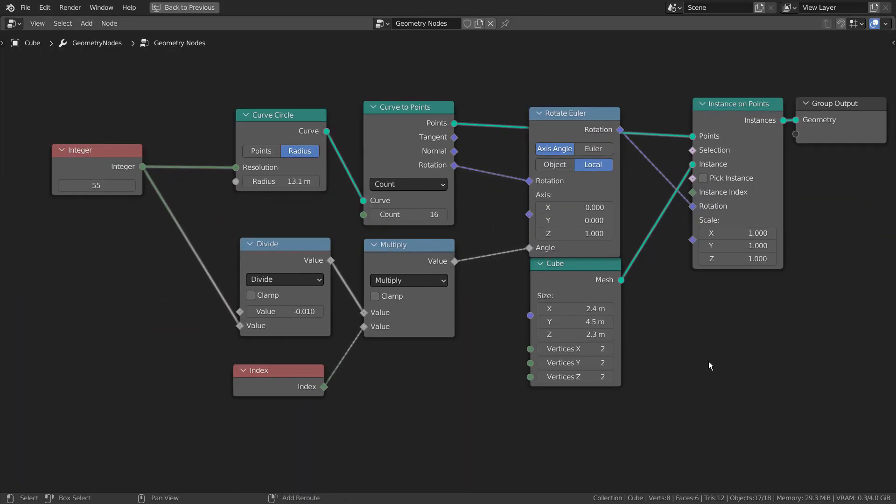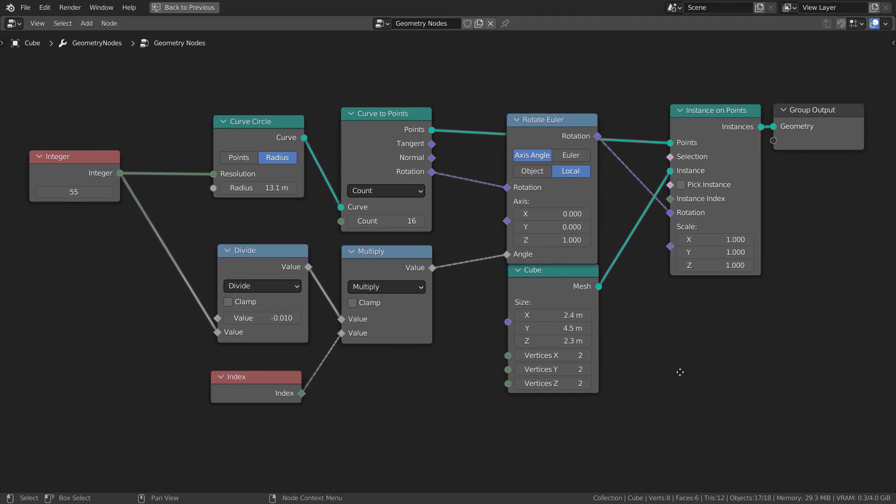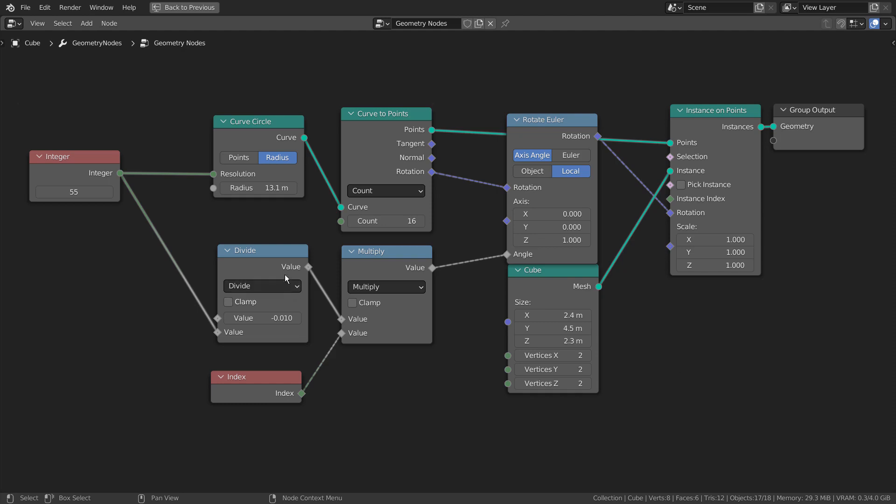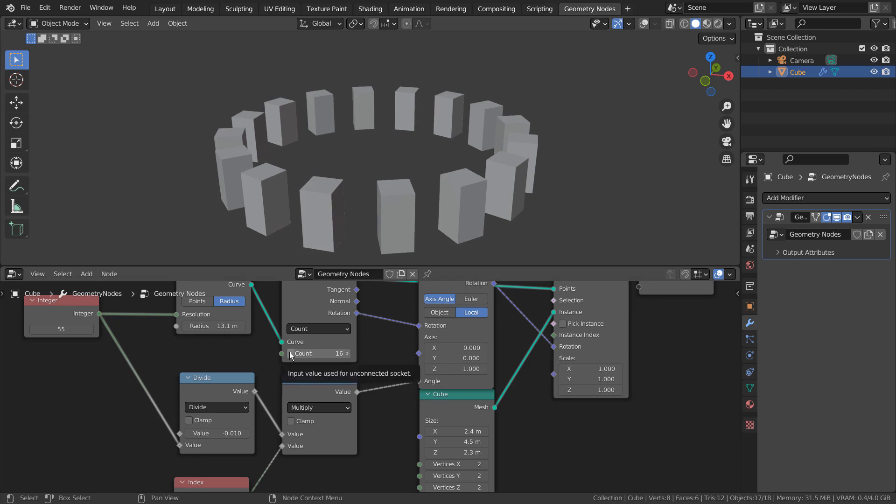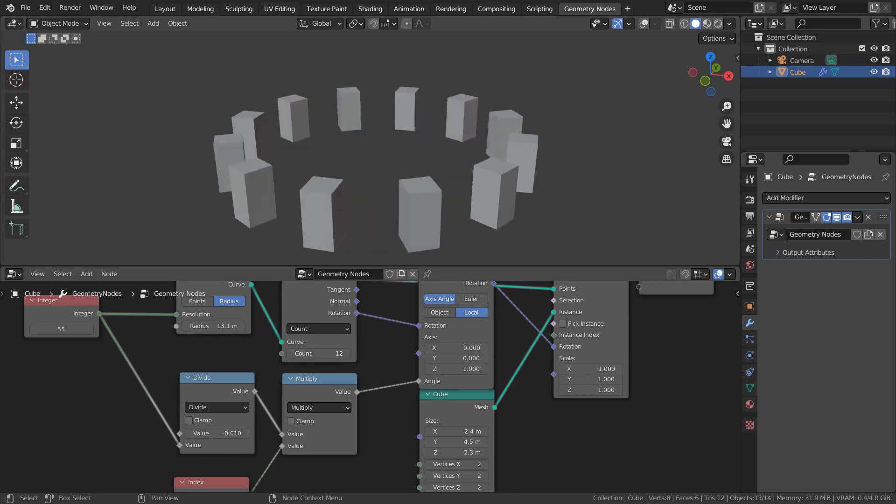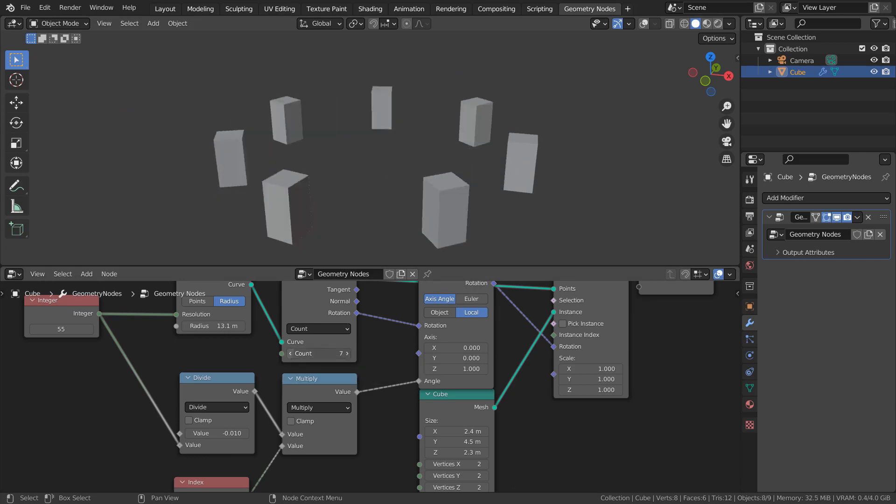Here are the full nodes. We can increase or decrease the cube count on the curve circle like this.